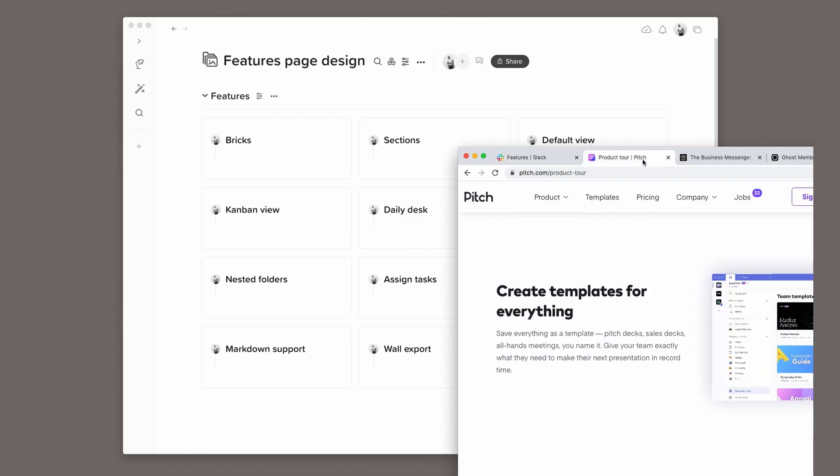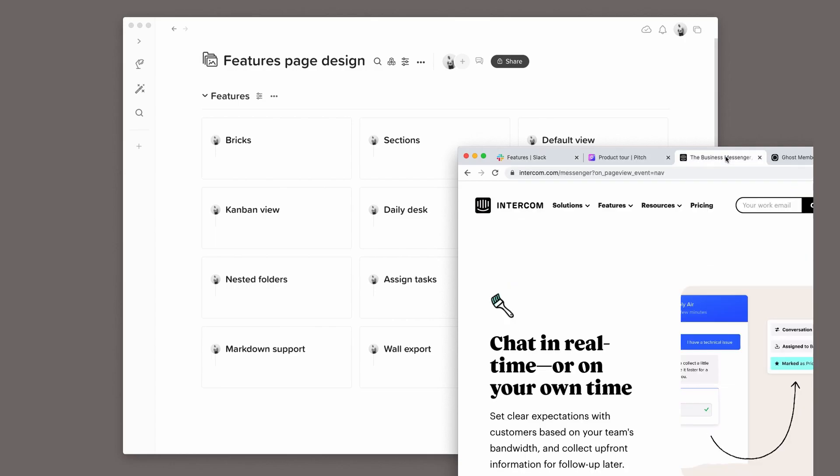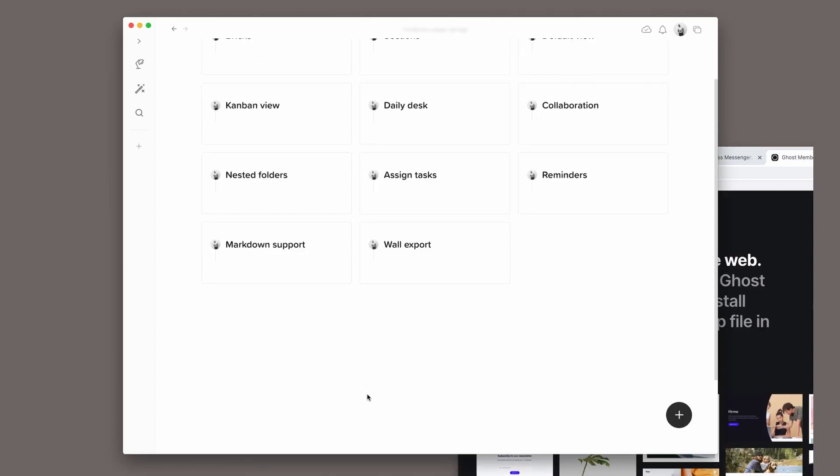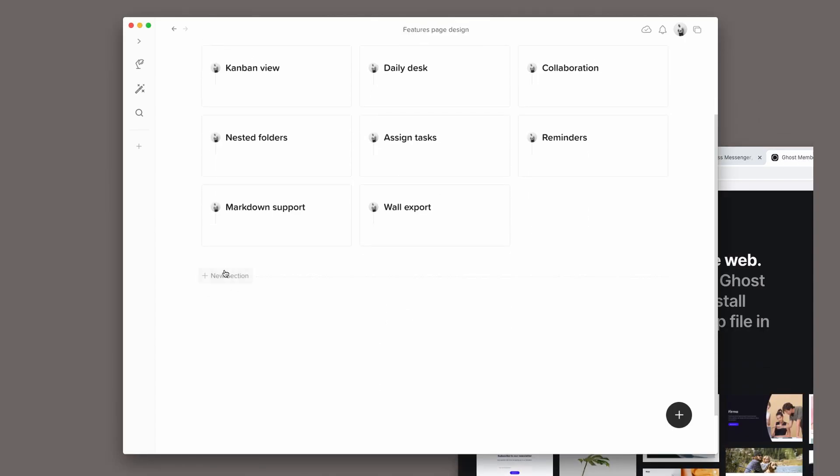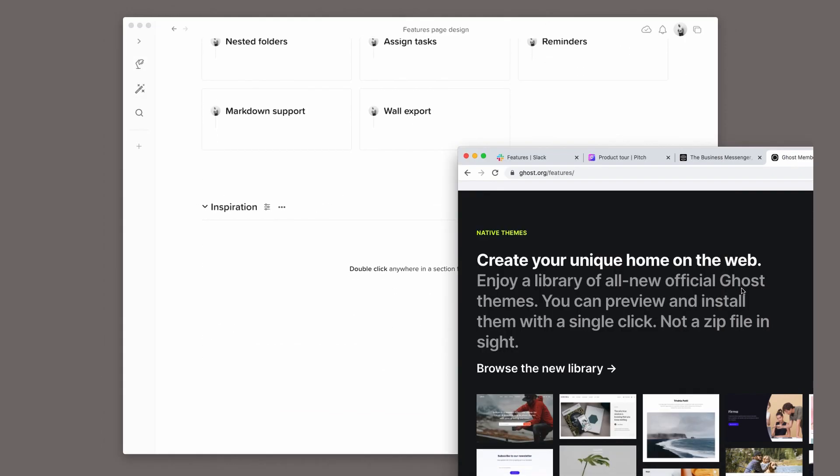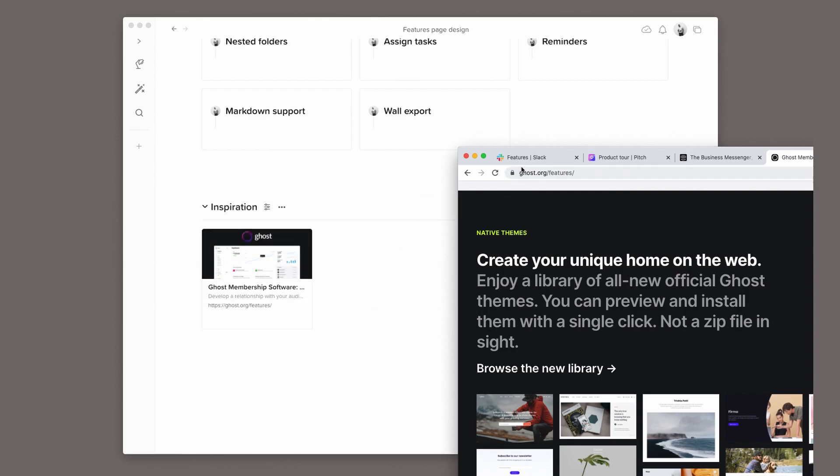I have been looking at these few pages for design inspiration. So I will create a new section for Inspiration. I will make it four columns, and then I will simply just drag and drop these links over here.